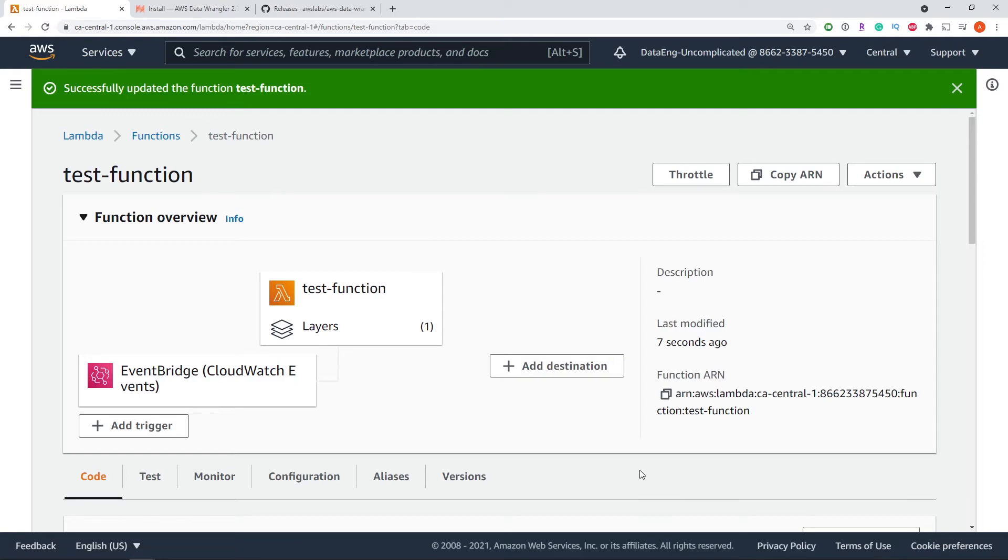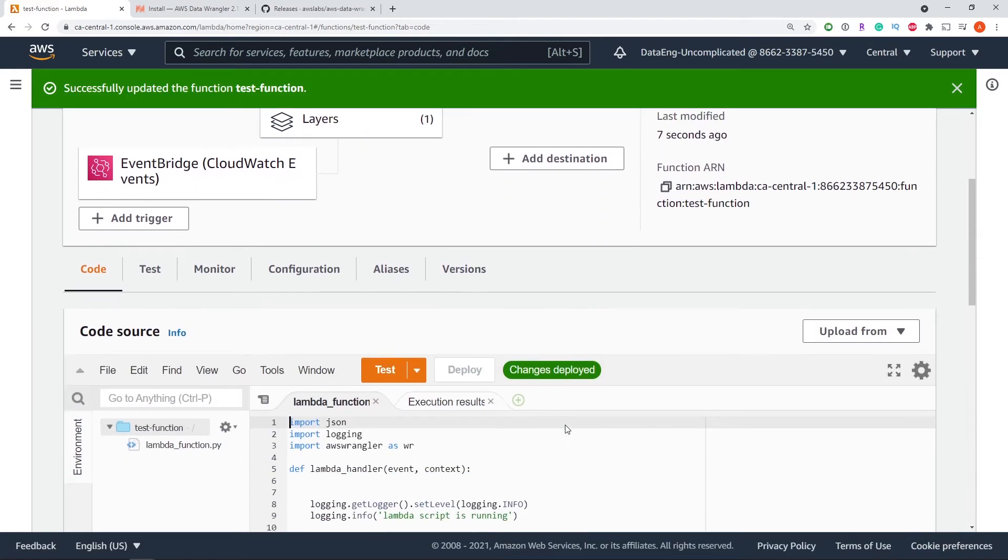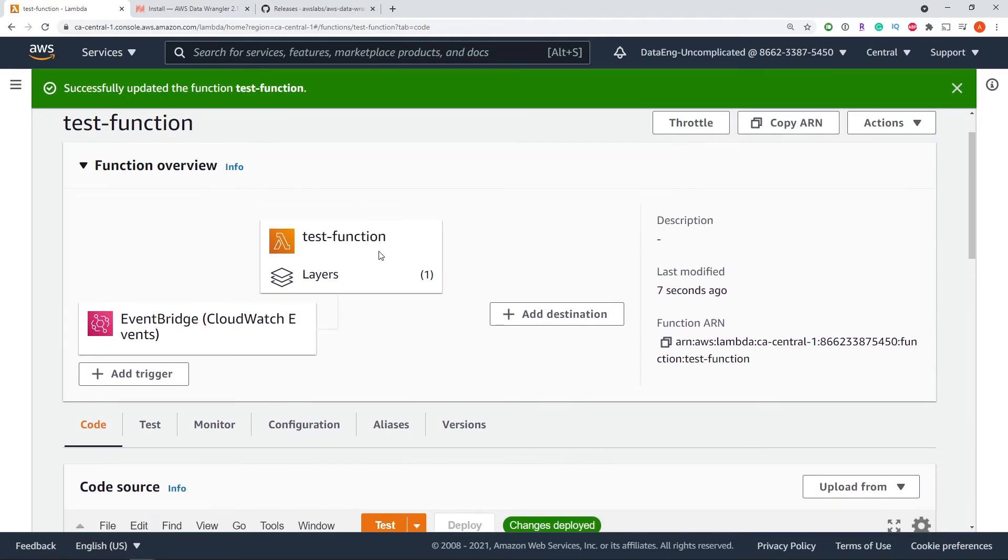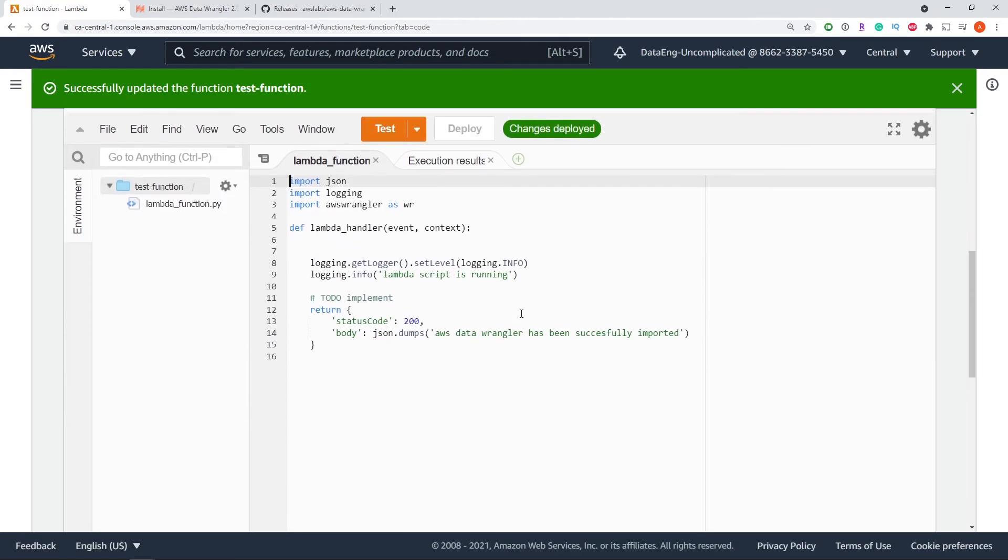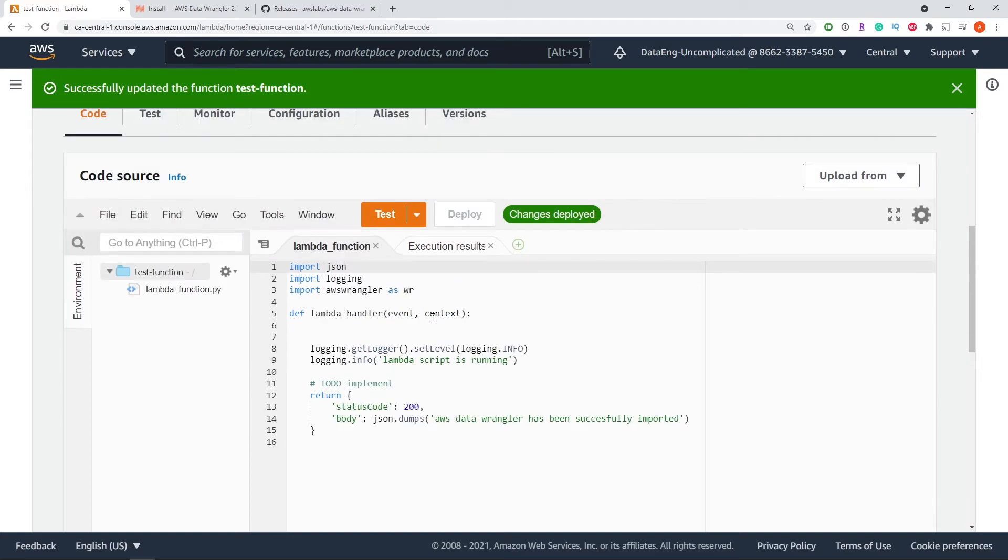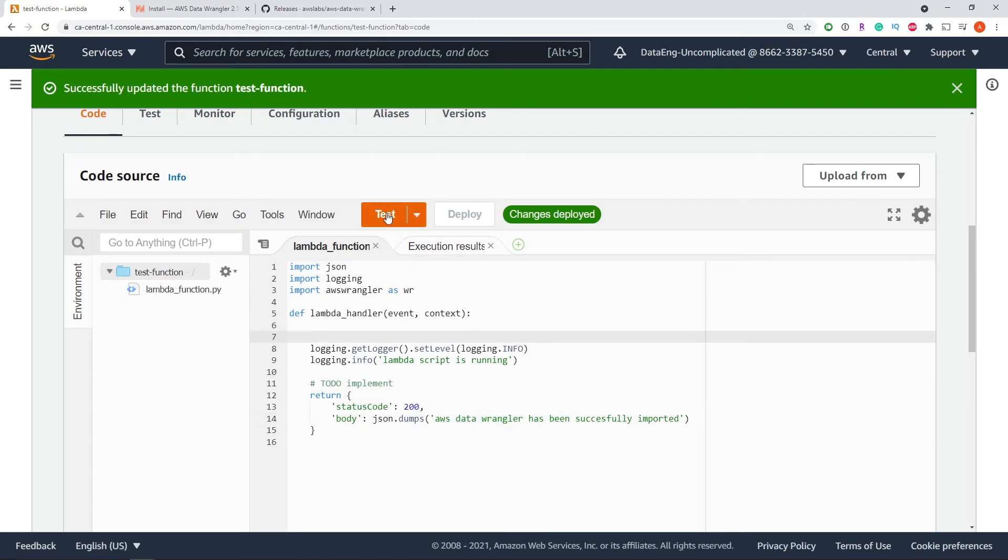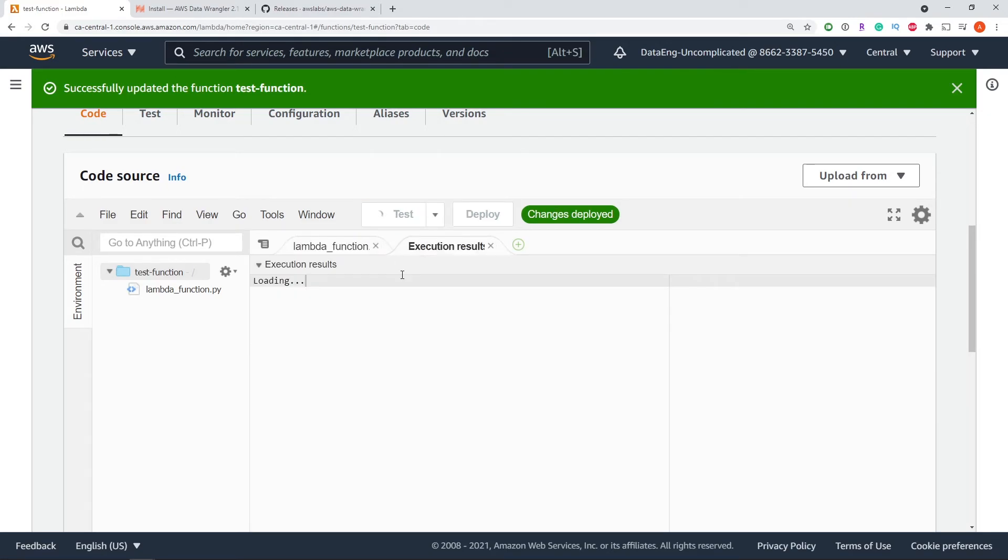Now we've successfully installed our layer and linked it to our Lambda function. We should be able to run our Lambda function successfully. We should see that it has been successfully imported, so let's give that a run.